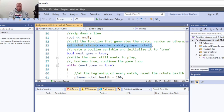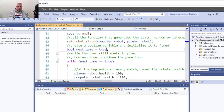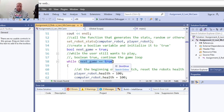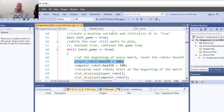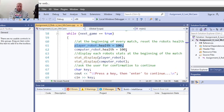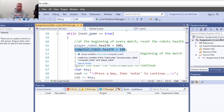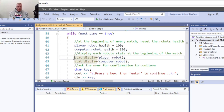Create a boolean variable for next game, set it to true. Inside the while loop, display the player robot statistics and computer robot statistics - the computer robot starts out with 100 health. Add a character variable for press any key to enter to continue.